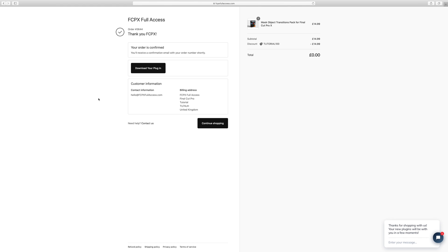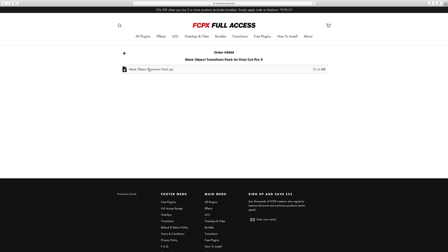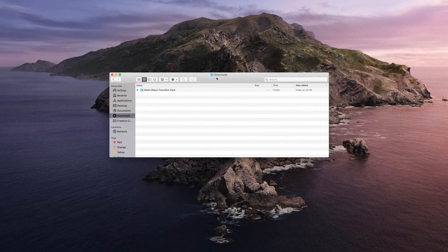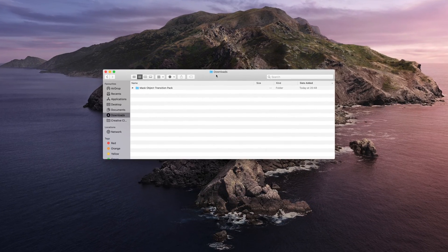Once your payment goes through, you'll be taken to this page. Just click download your plug-in and then click on the link. This will download, so once that's downloaded, just head to downloads in Finder and you'll see it there at the top.